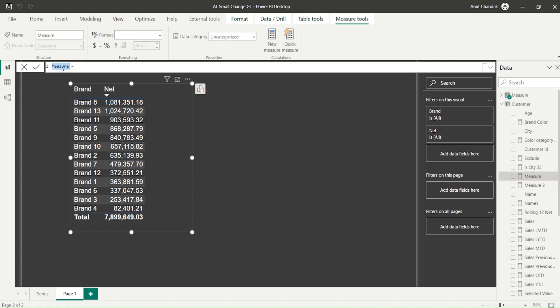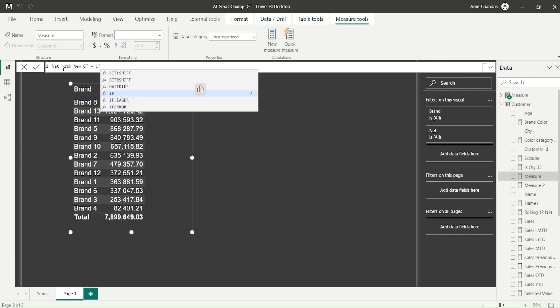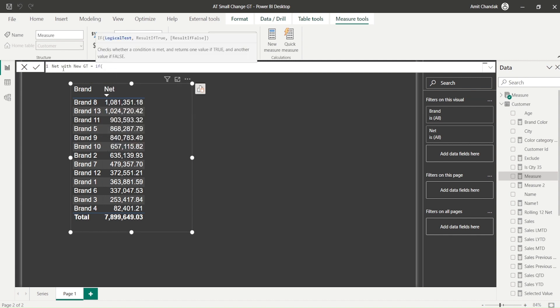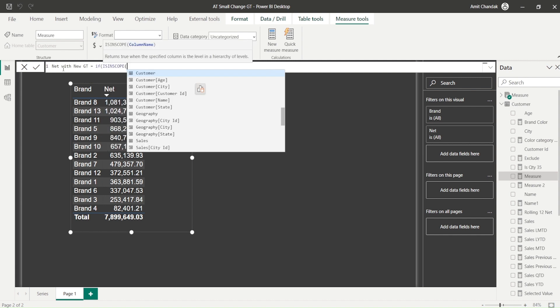So you said, okay, I want this net with new GT. So first of all, how do I get a GT? Now, there are options like you can think about has one filter, has one value, you can also think about is filter, but my favorite in such cases is in scope. And you will realize that is in scope basically, it's actually check whether the field we are talking is really available in the scope or not. And grand total, none of these fields is going to be is in scope. So we can take any of those fields and check it out.